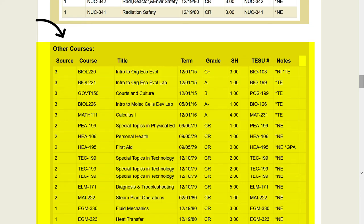The other courses section of your evaluation includes courses that have been accepted in transfer but could not be applied towards your degree requirements.